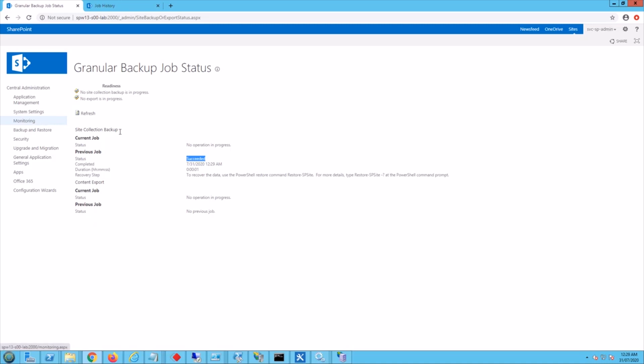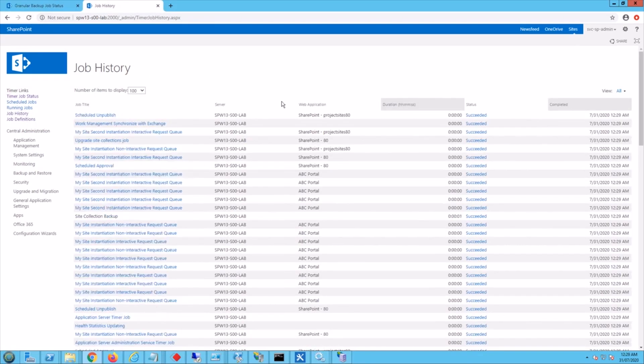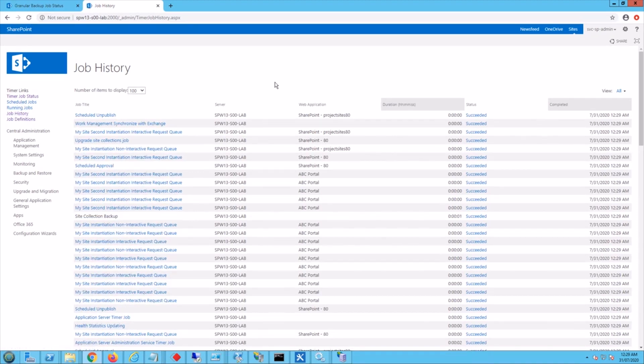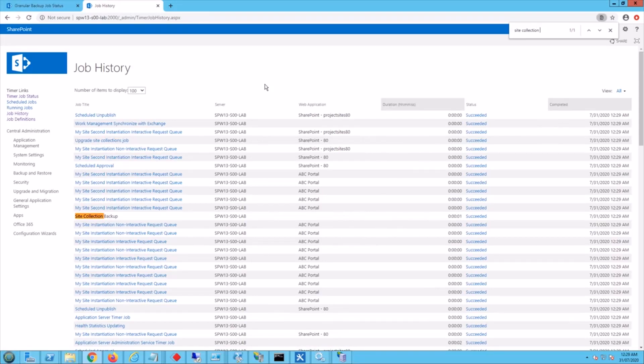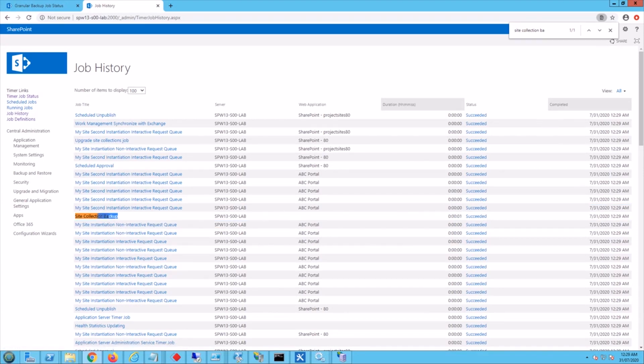And if you want to now look at the job history under the central administrator area, you click on the job history and you can search for site collection backup. So you can see here that the backup was successful and this just basically gives you a job status if you're interested in seeing that.